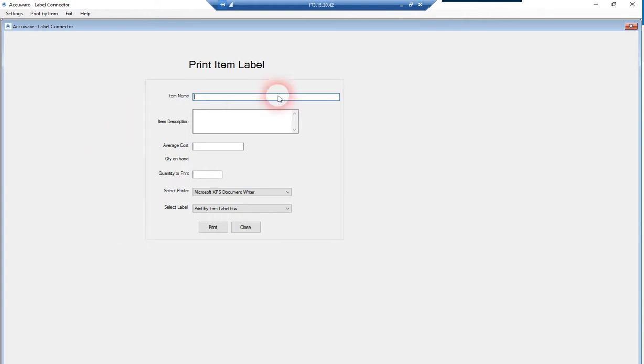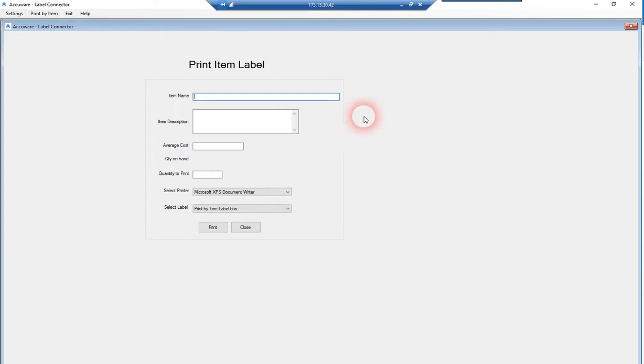This is our main search screen. This will search the items list in QuickBooks and pass the print job off to a Bartender label.